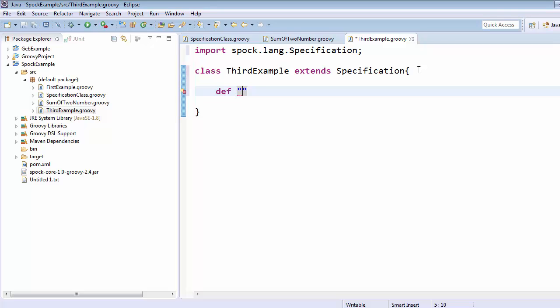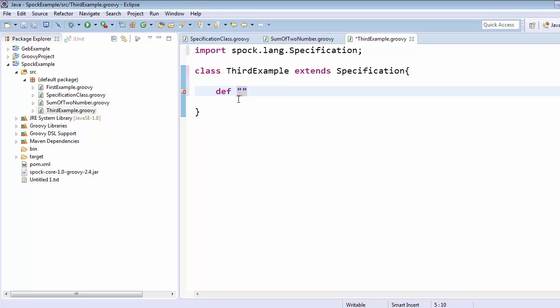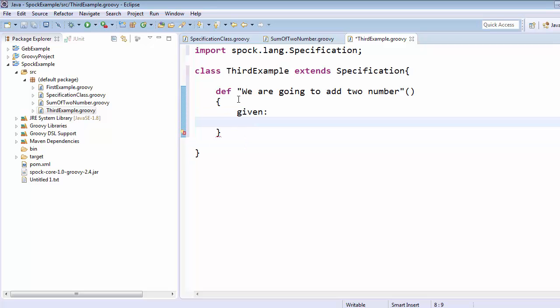Inside this new class we are going to define our feature method. The example is to add two numbers, and this is defined within the SumOfTwoNumber.groovy class. We will name this feature method 'we are going to add two numbers'. Within it we are going to use the `given` block — `given` is the initial setup that is required, where we normally do the initialization.